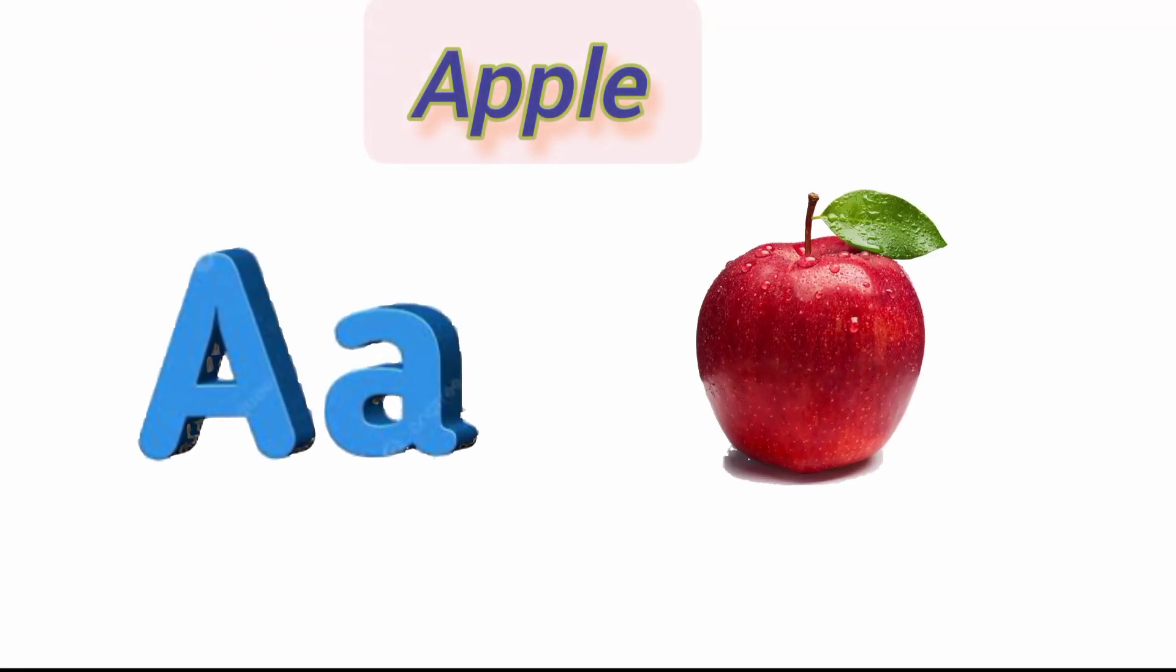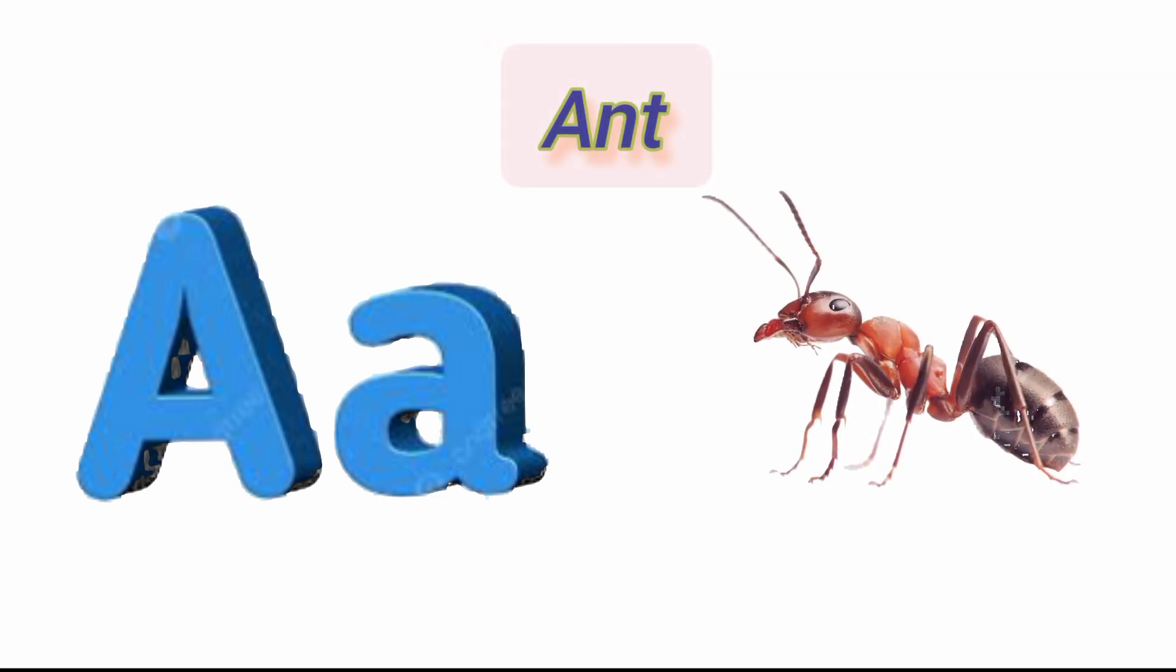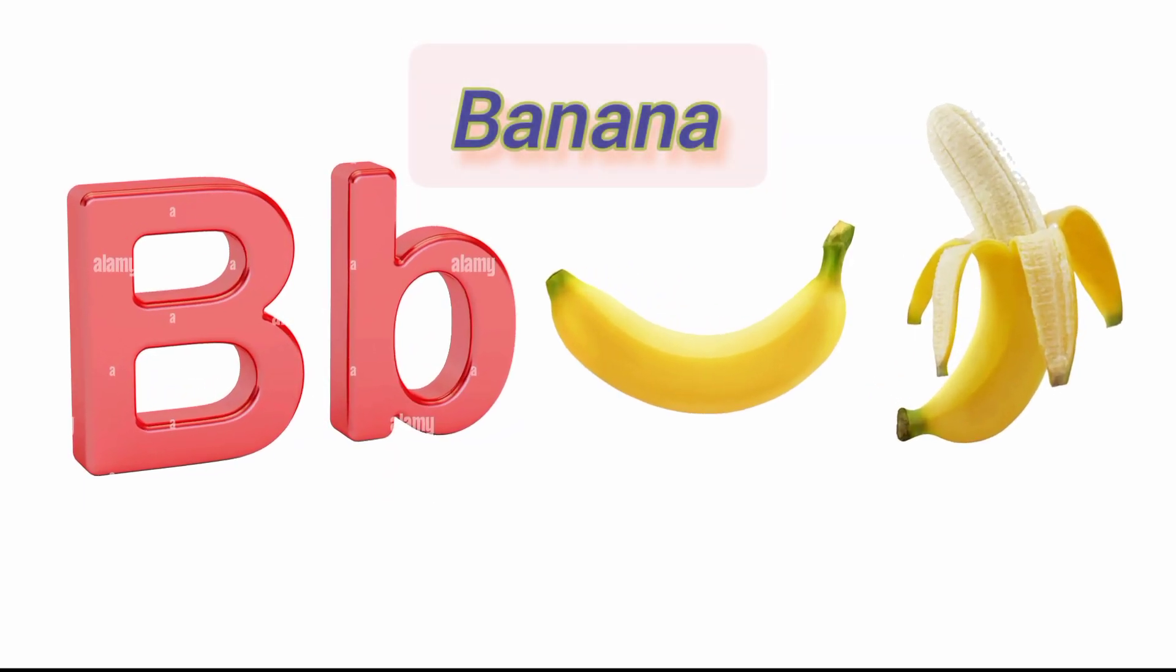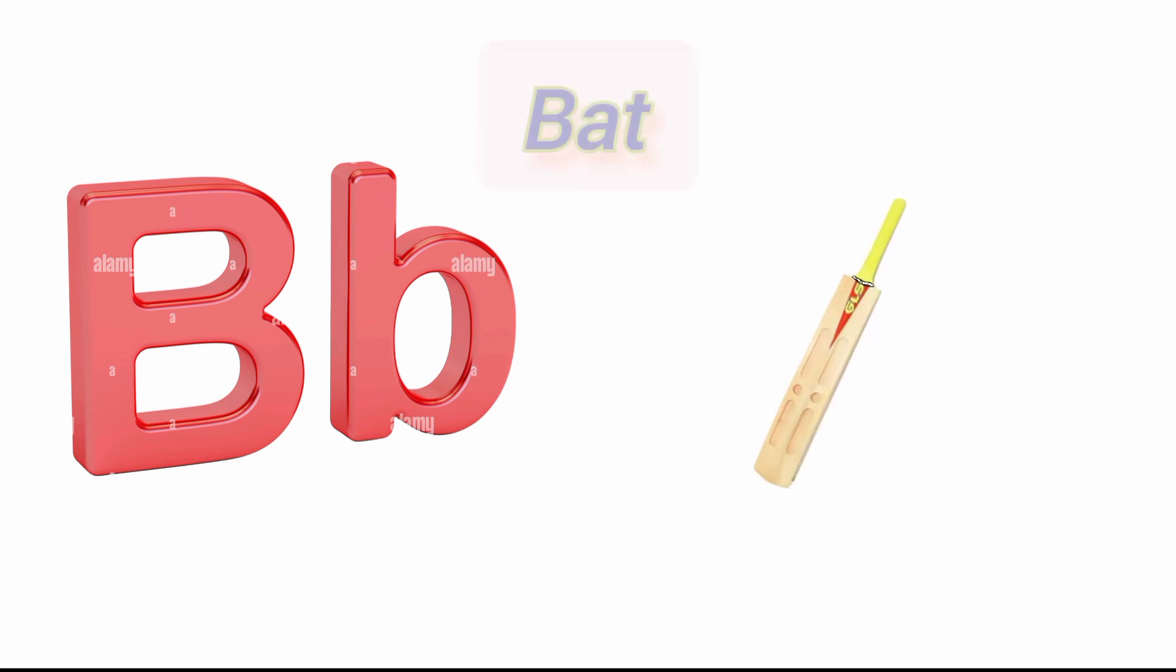A for apple, A for ant. B for banana, B for bat.